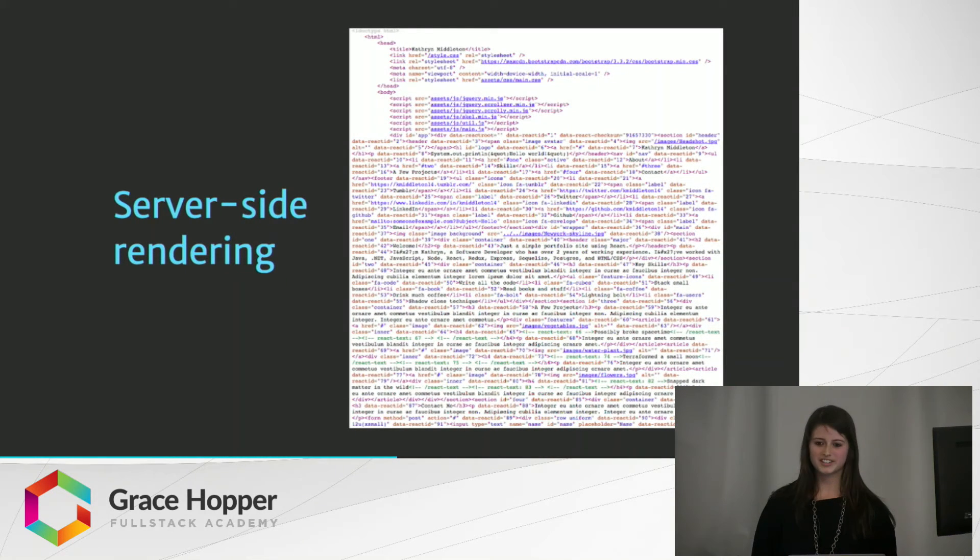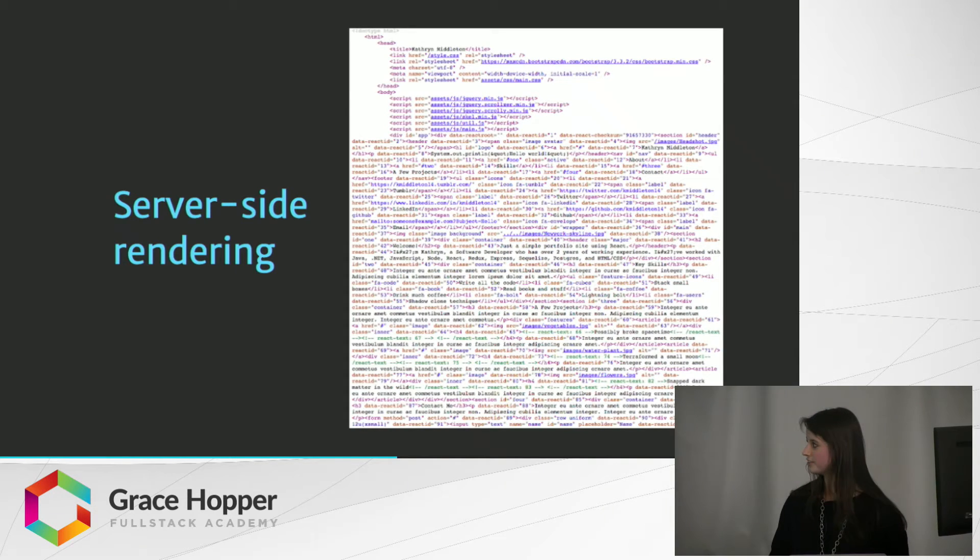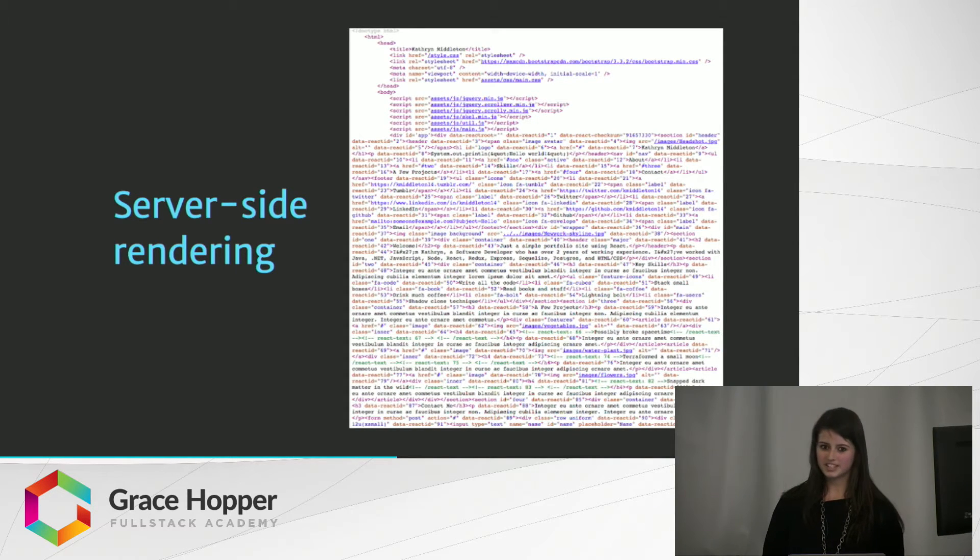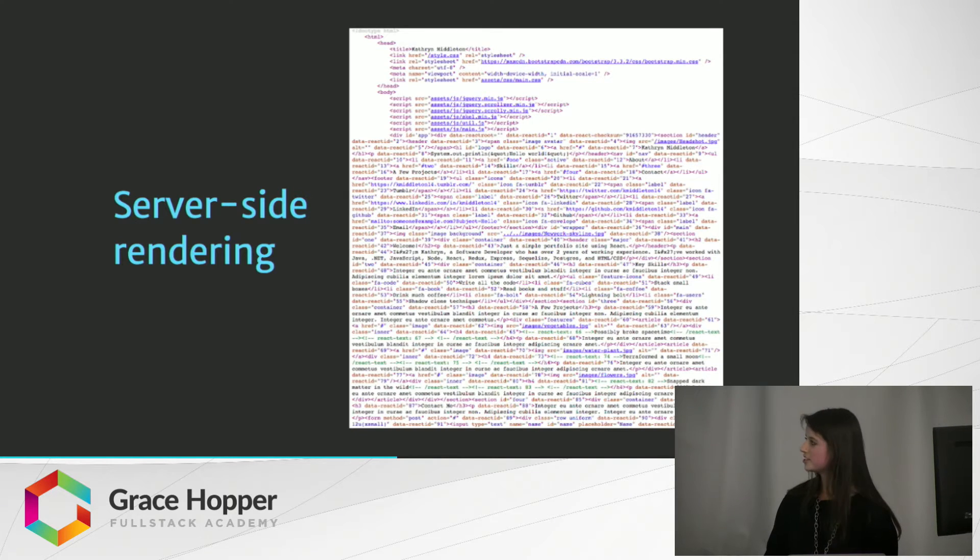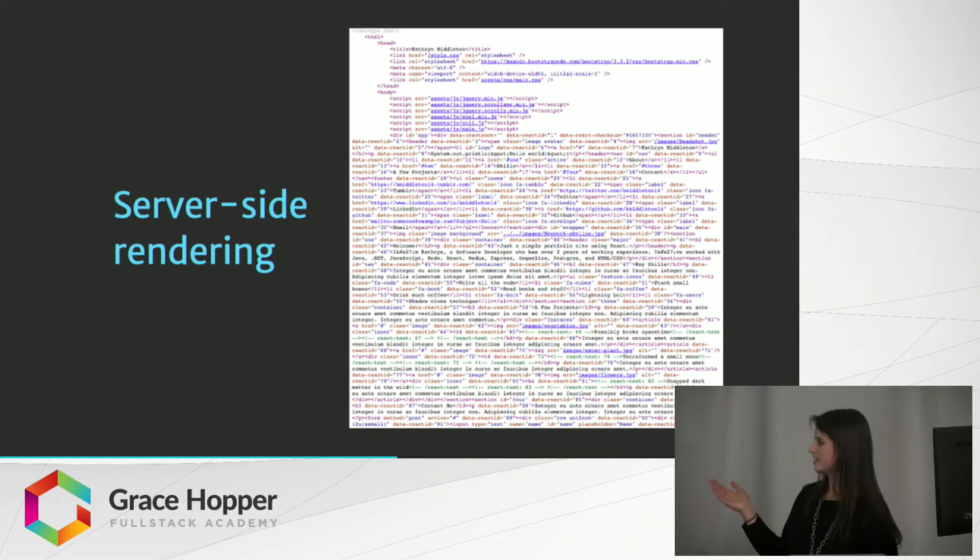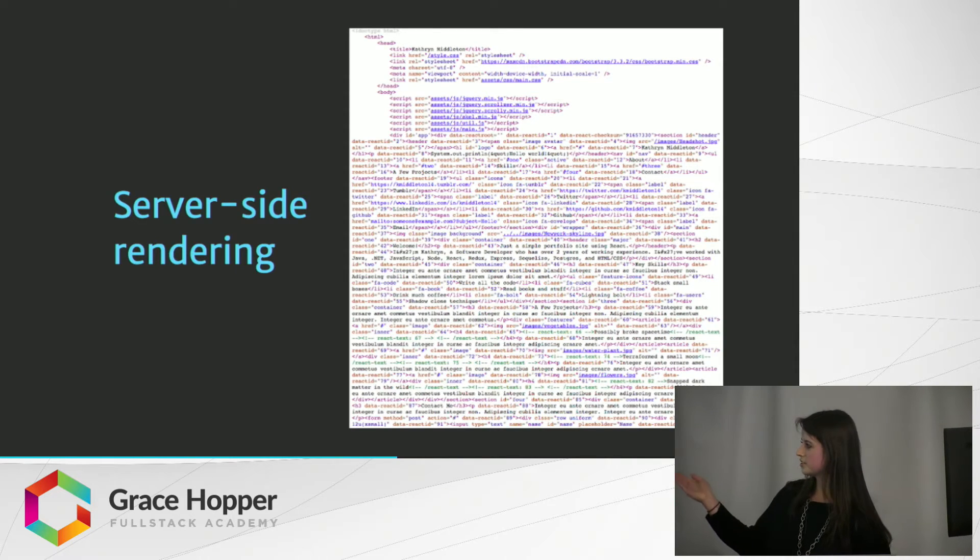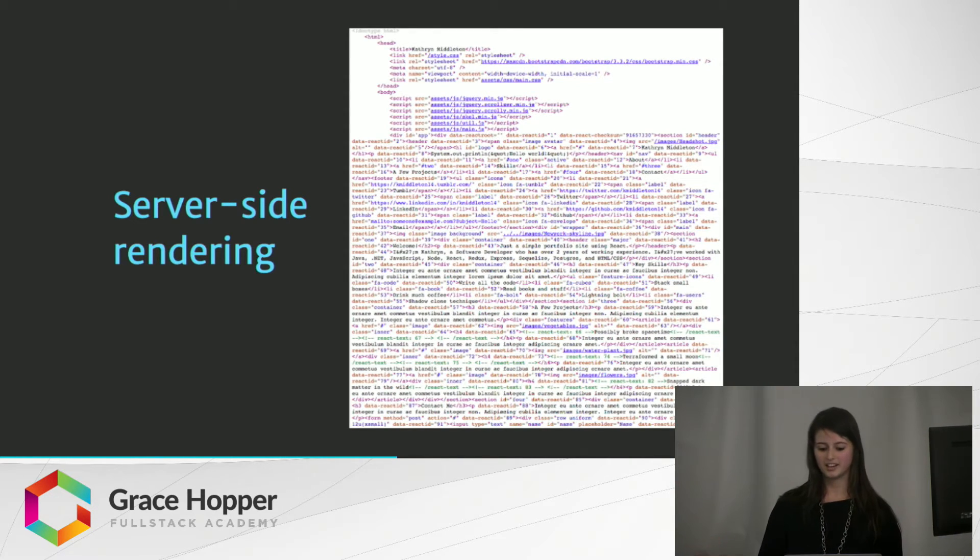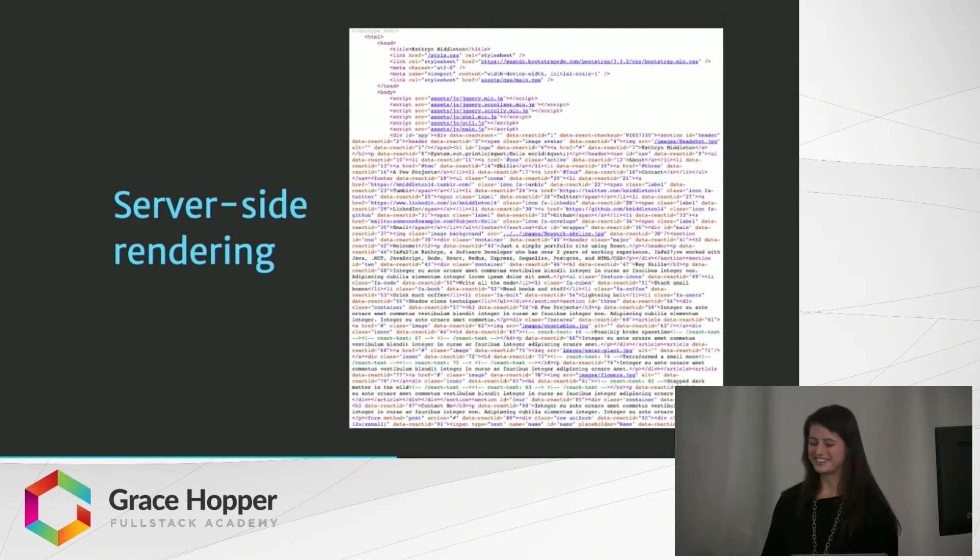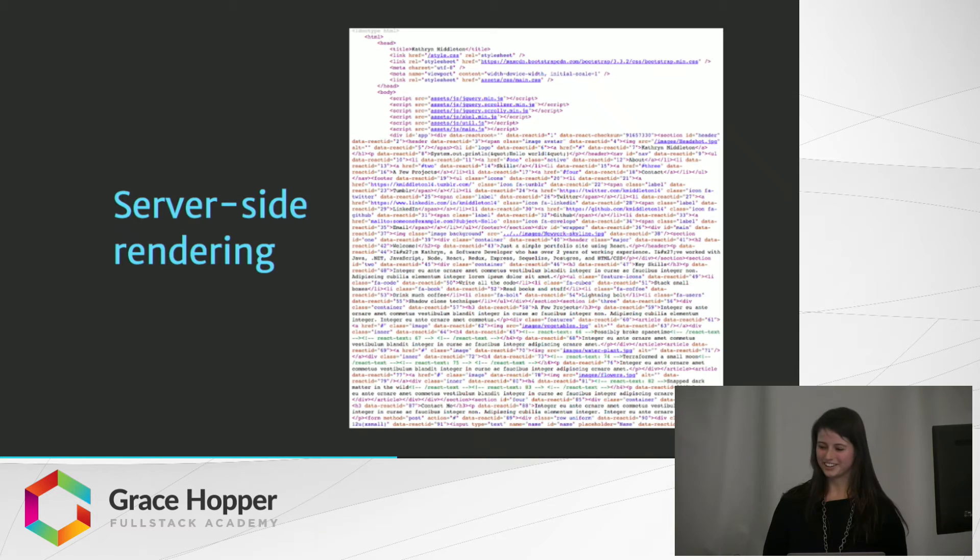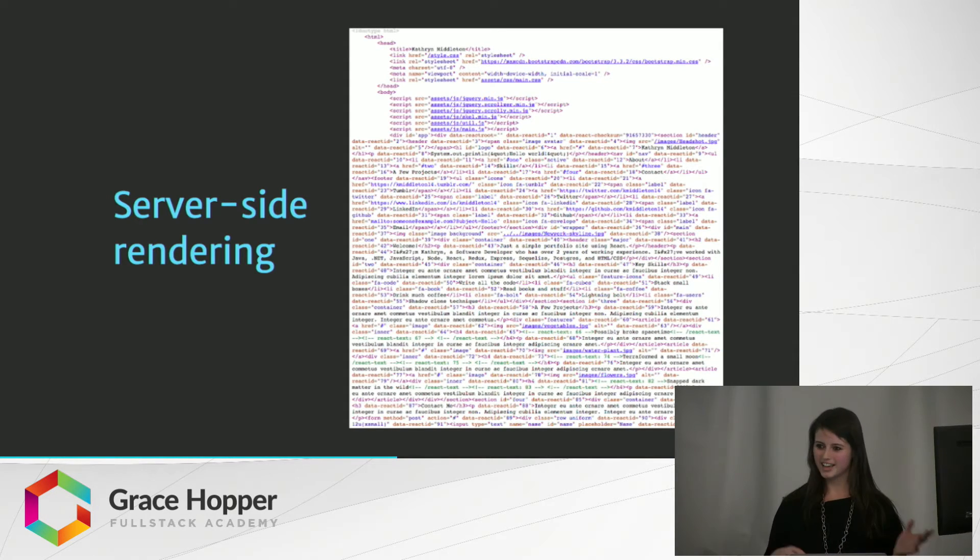So then there's server-side rendering, and this is where the HTML is being created on the server. When the server receives the request, it renders the required components into an HTML string and sends a response to the client, which is what you're seeing here. Based on client-side and server-side rendering, who can predict which one would be faster at rendering? Would it be client-side or server-side?